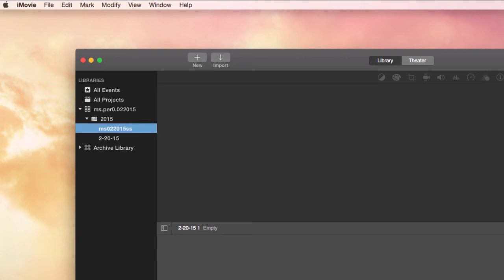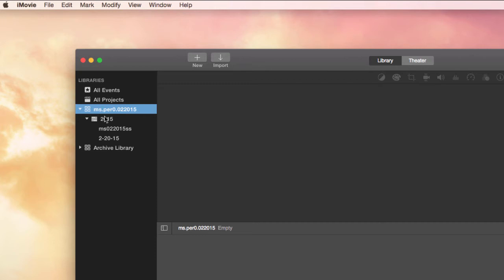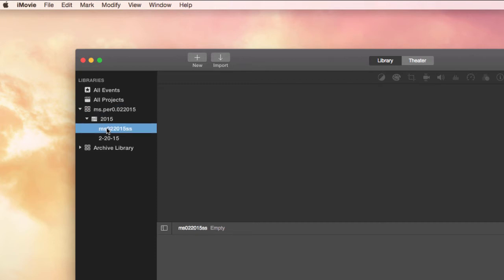Okay, so we have an event here. So this is the library, this is the year, these are the events. An event is where you store media that you're going to use in different movie projects.